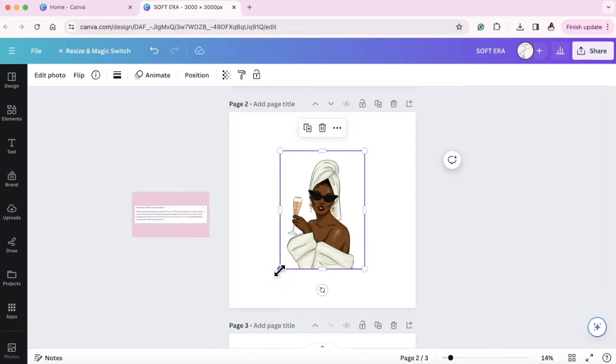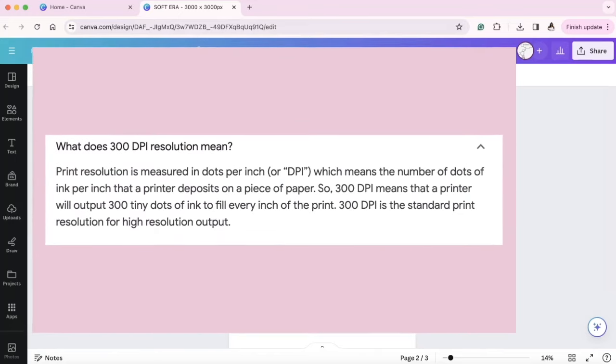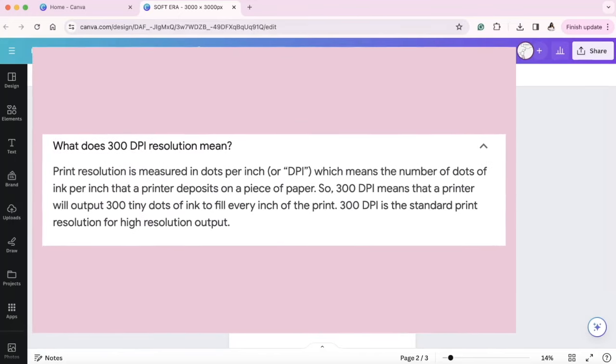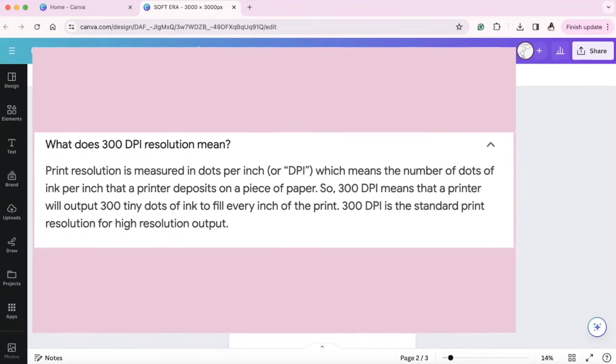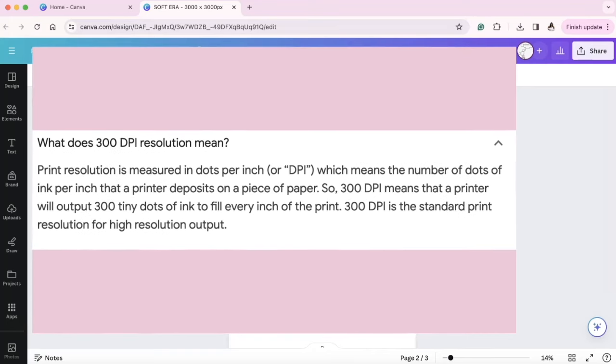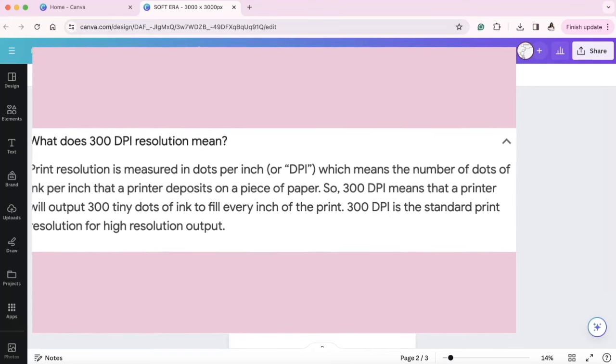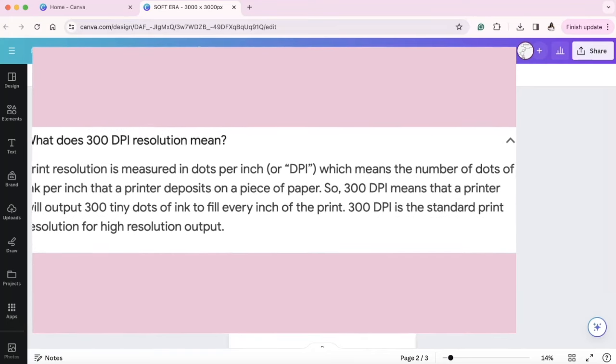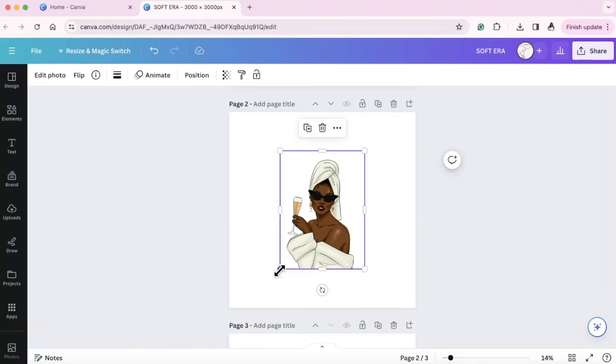DPI stands for dots per inch and just as a printing standard, 300 DPI is the best resolution for printing so it could be crisp and clear. I'm not sure if you've ever downloaded something and then we went to print it out, it's blurry, it's pixelated, it doesn't look well. That's because they didn't have enough dots per inches.